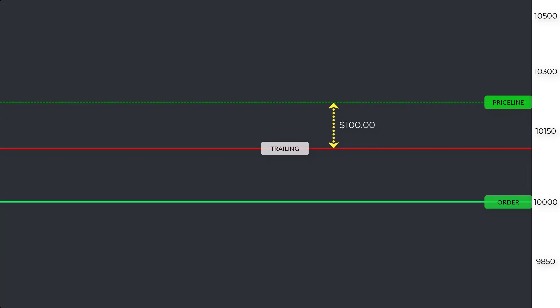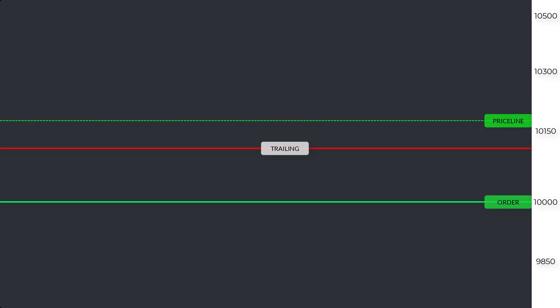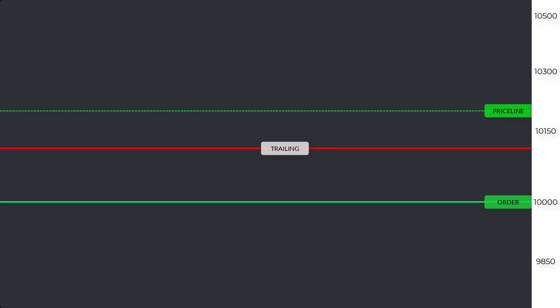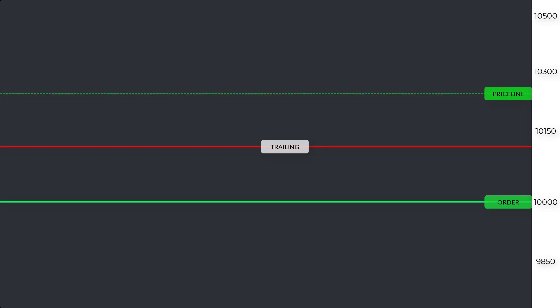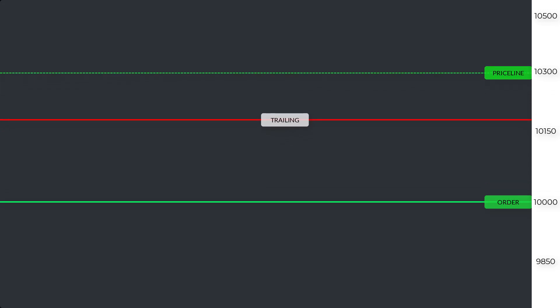But if price decides to turn and head down, you'll notice my trailing stop won't move and acts as a normal stop loss. This ensures you still have a stop loss set. If price goes beyond $100 from my trailing stop, then it will continue to follow the price.